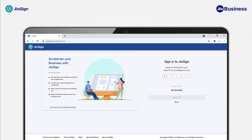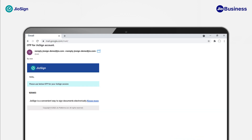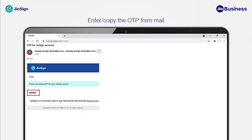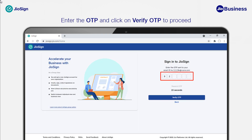Now you need to verify your identity using OTP to proceed. To get the OTP, open your email inbox, copy the received OTP, and go back to the Geosign web application to enter the OTP. Paste the OTP and click on Verify OTP to proceed.